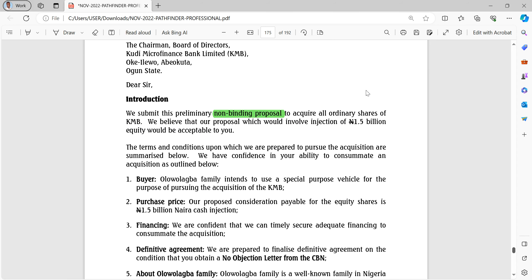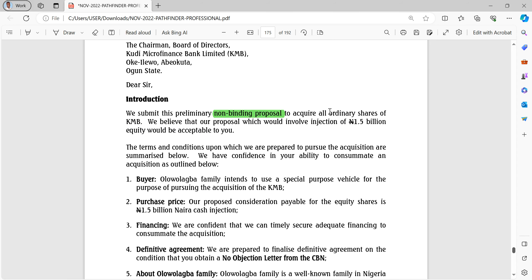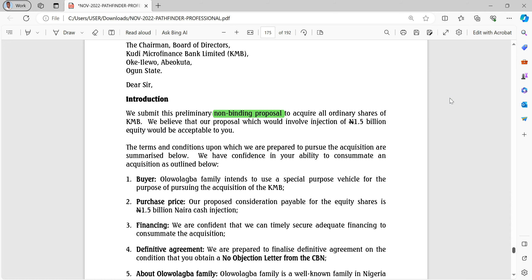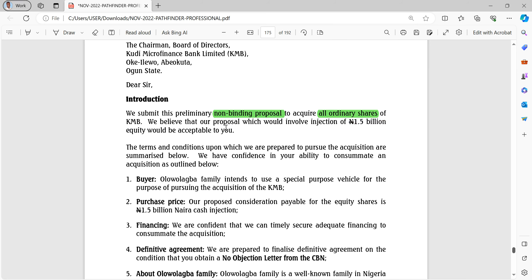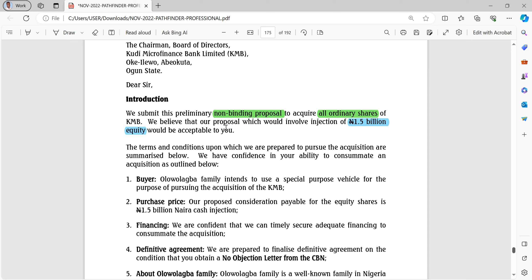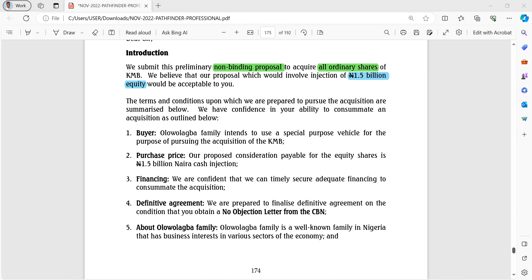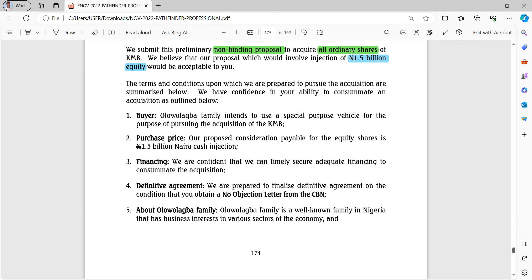The first thing to notice is that this is a non-binding proposal - we are still considering it. It's not binding in any way. The proposal is to acquire all the ordinary shares - an acquisition of 100 percent of KMB. If they acquire 100% of KMB, it would result in an injection of 1.5 billion naira, which is actually nice because we're looking for about 700 million given we have about 300 million plus already.